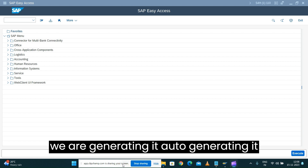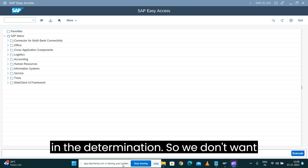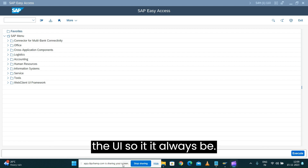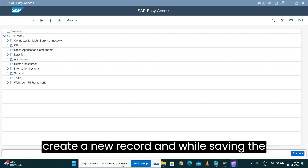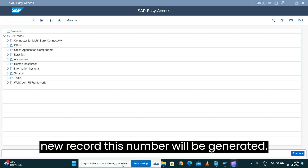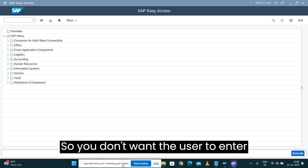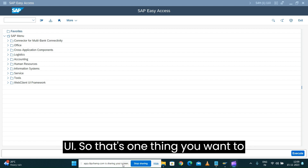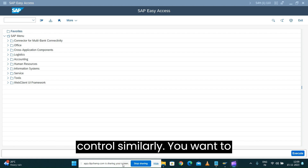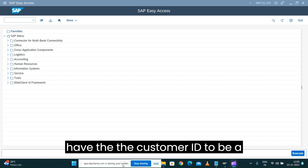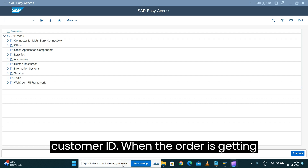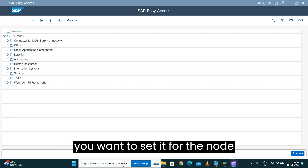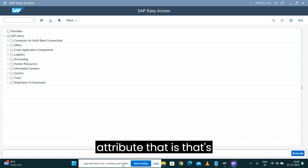For example, the order ID field — we are auto-generating it based upon our logic implemented in the determination — so we don't want the user to enter the value on the UI. It will always be auto-generated whenever the user creates a new record and saves it. So this field should be a read-only field. Similarly, you want the customer ID to be a mandatory field, so when an order is created the customer ID has to be populated.